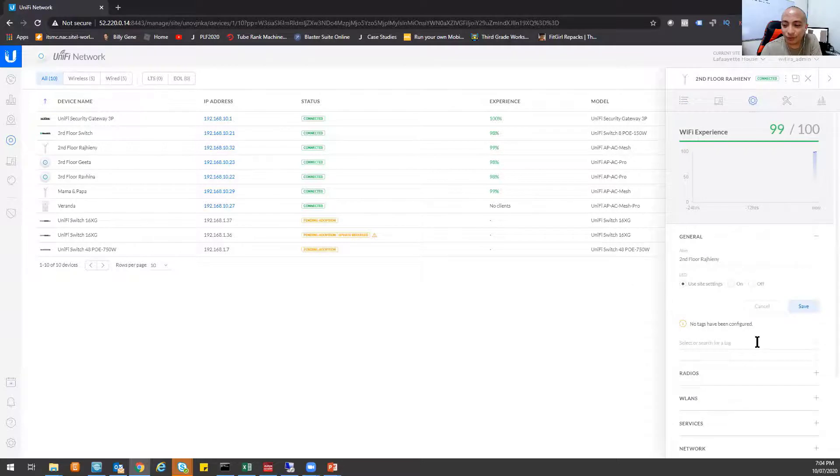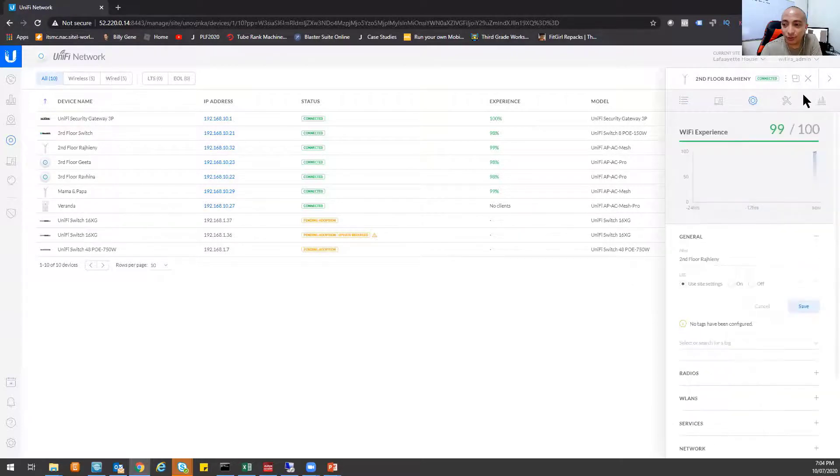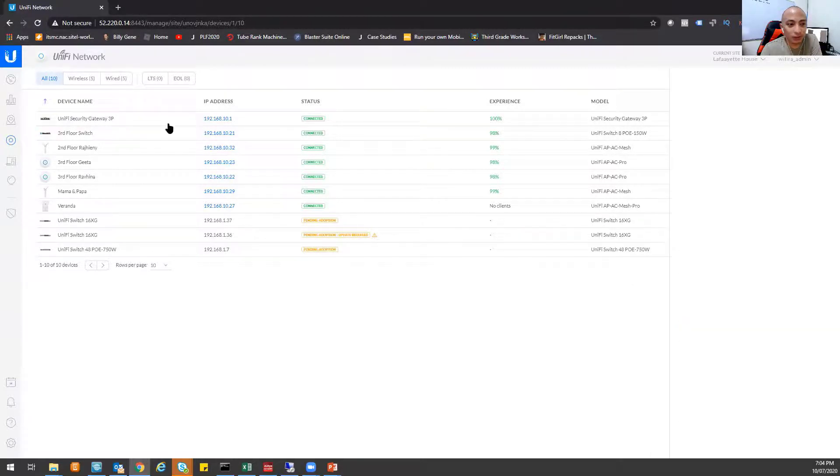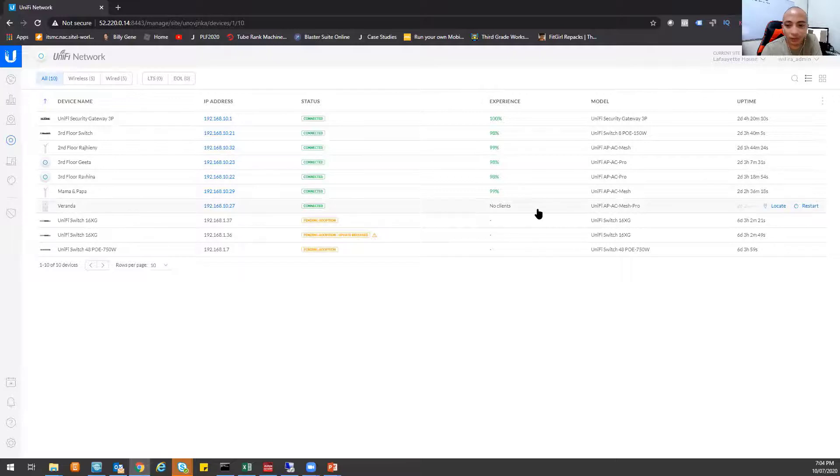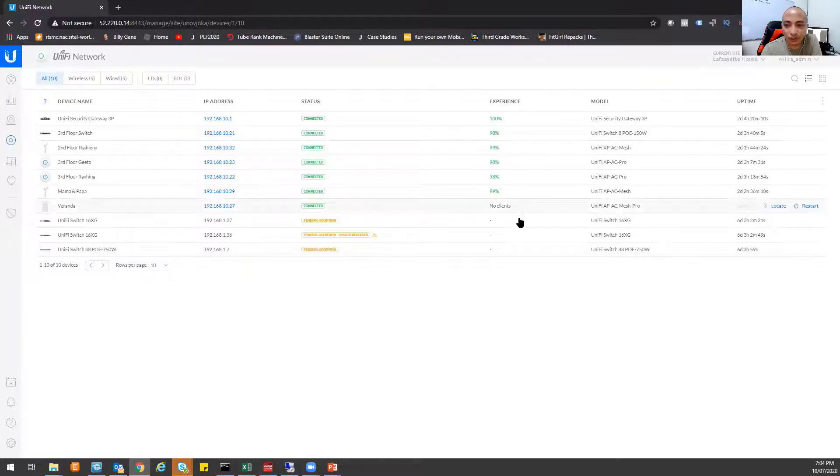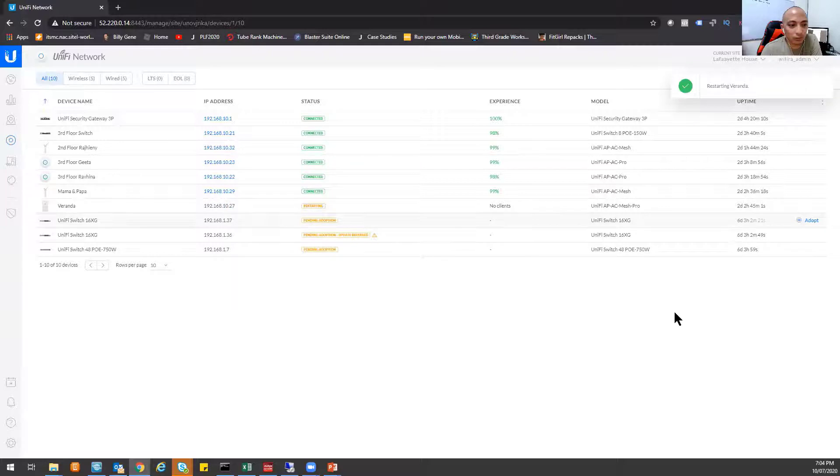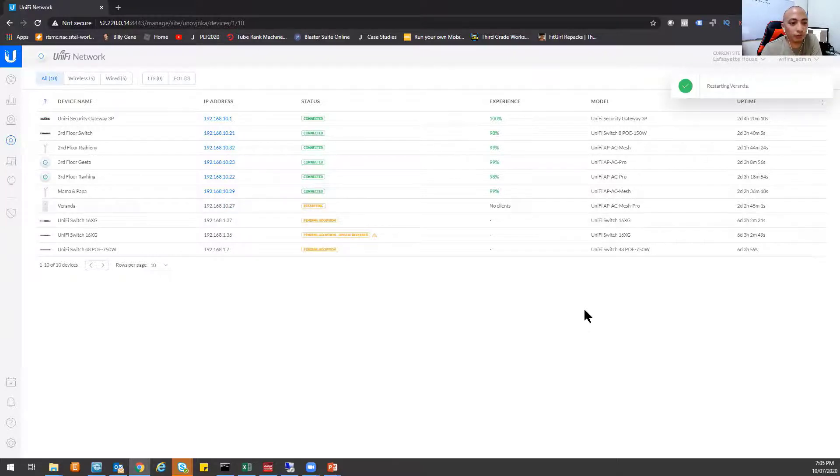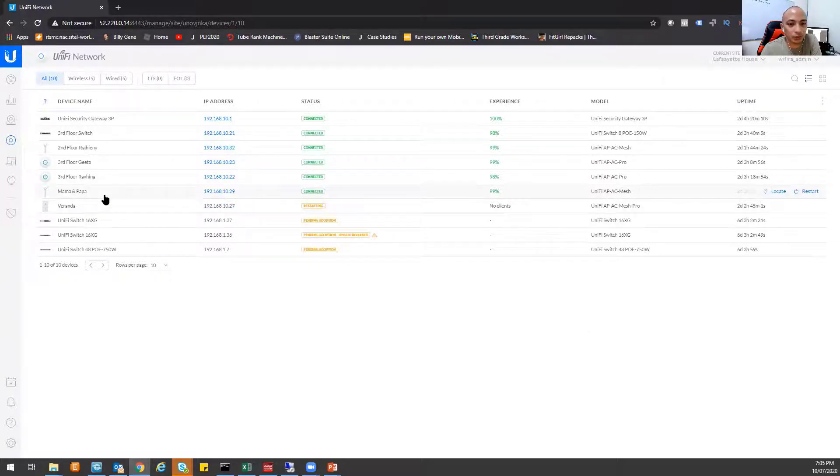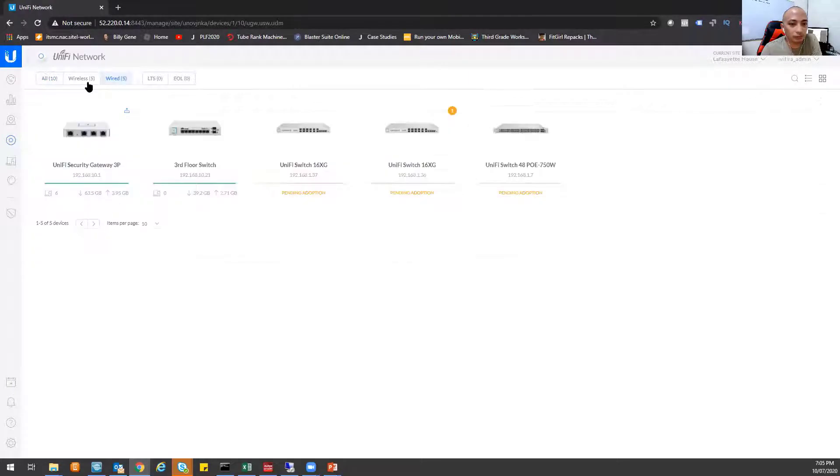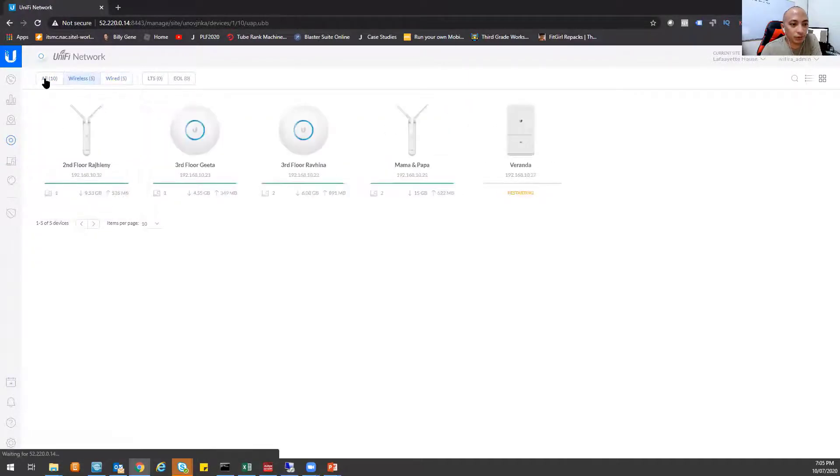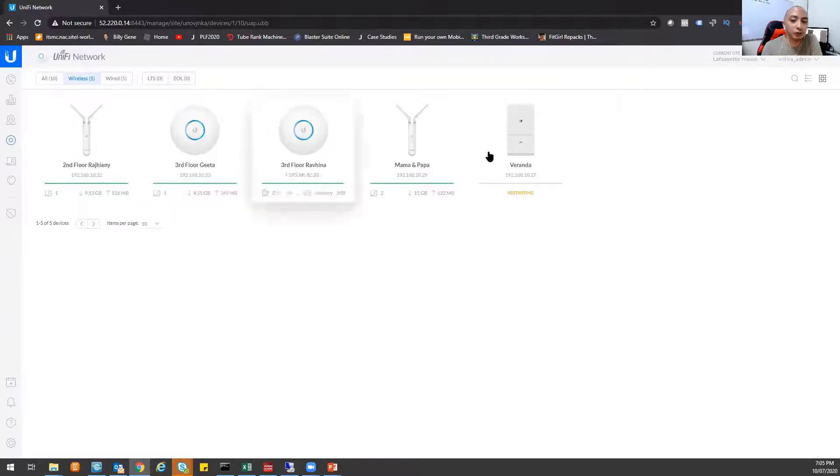So for example, this one, the veranda, usually there's no clients there. So I can actually restart that one at the comfort of my own home and troubleshoot. So if I also want to, for example, update the firmware or any of the access points, upgrade and downgrade, they can also do it here. So for example, for this access point.